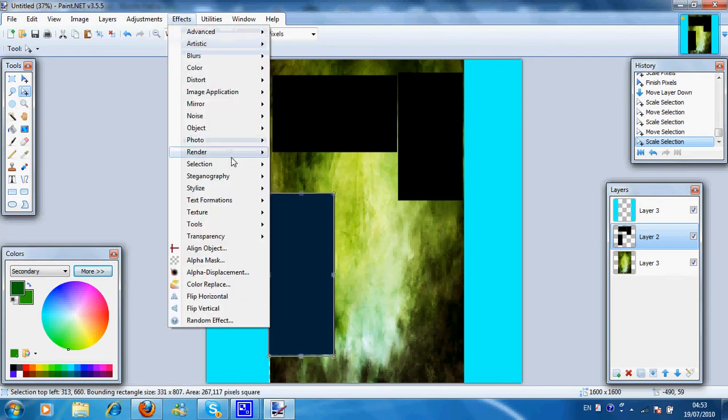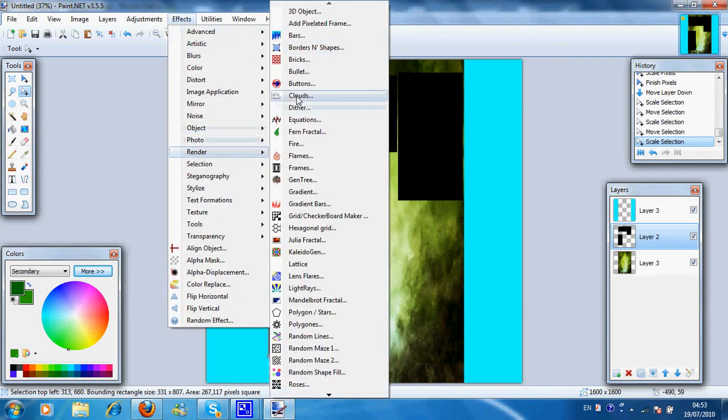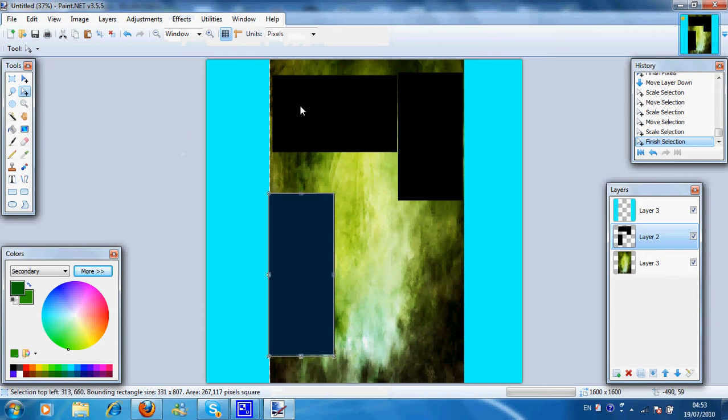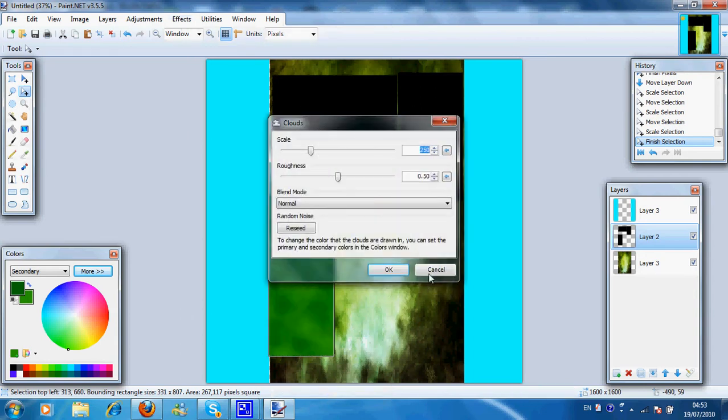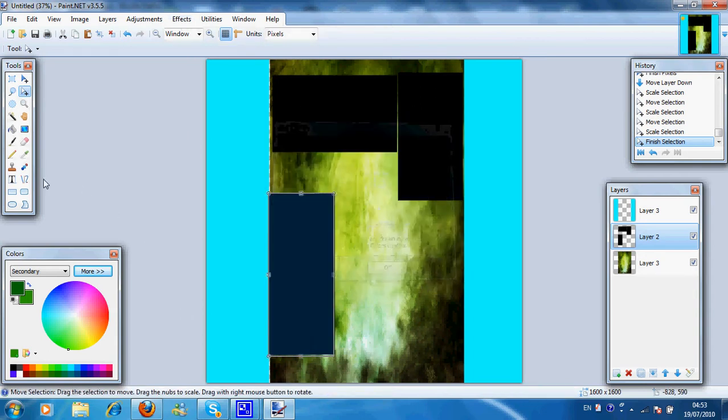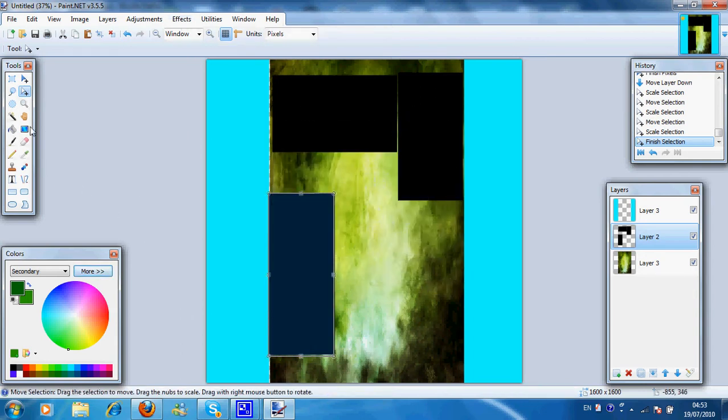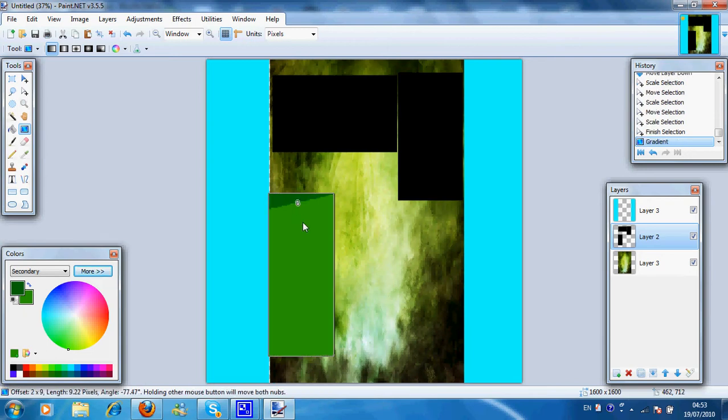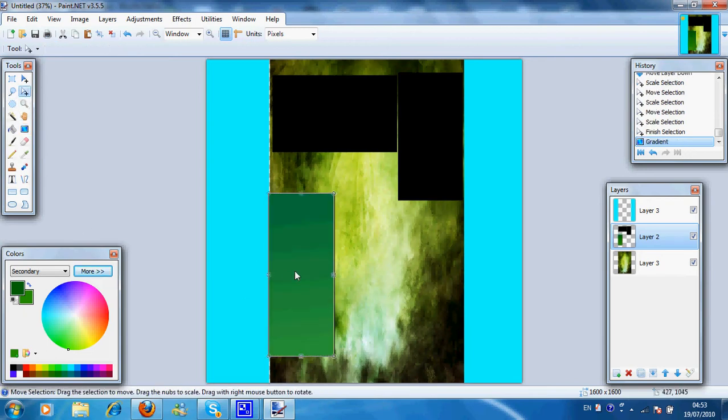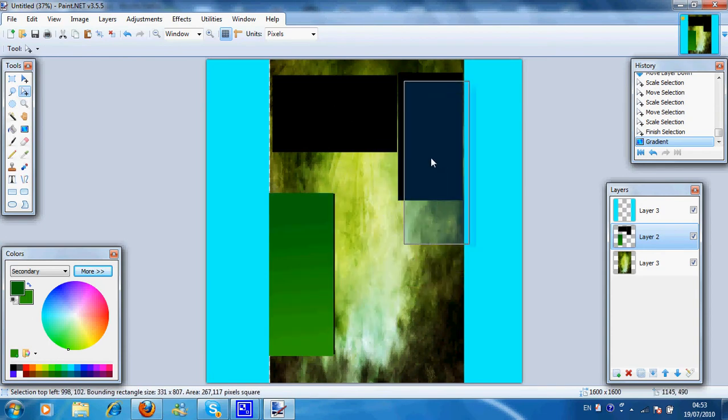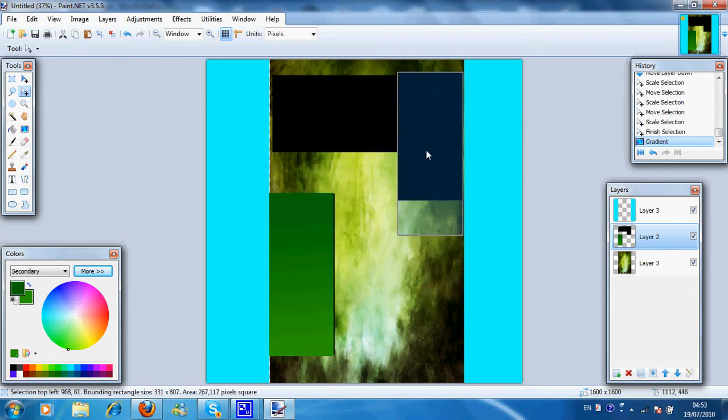Okay, then use effects, render, clouds. Sorry, never mind. Use gradient tool. So you get something like that. Which is quite good. And do the same for all the other boxes.